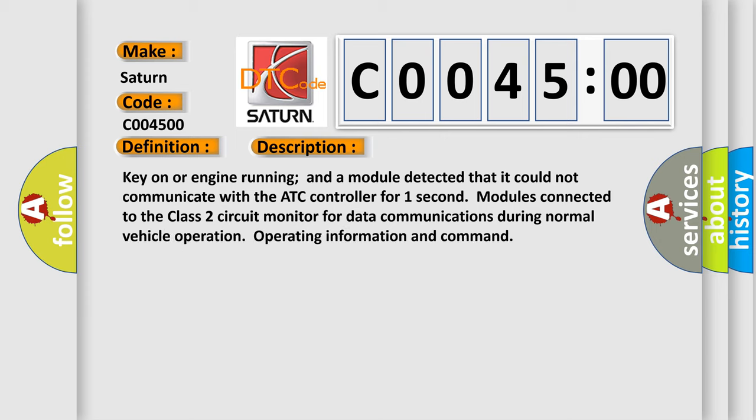Key on or engine running, a module detected that it could not communicate with the ATC controller for one second. Modules connected to the class 2 circuit monitor for data communications during normal vehicle operation, operating information and commands.